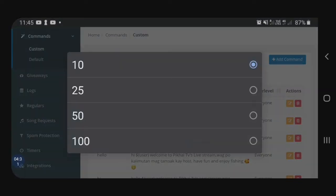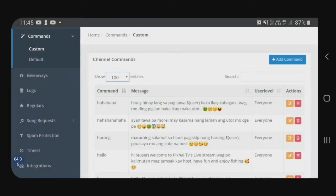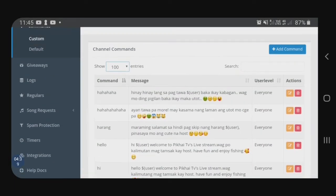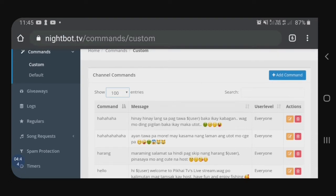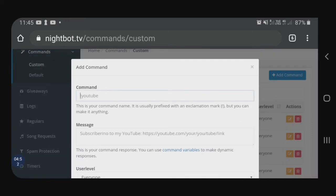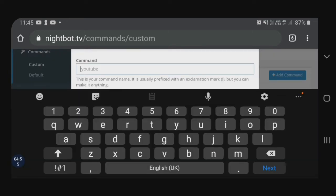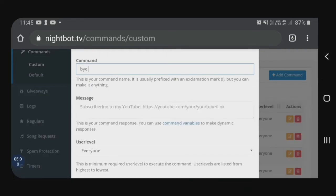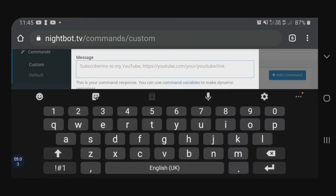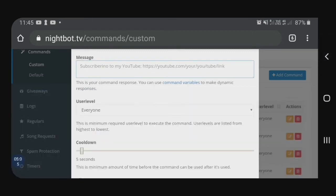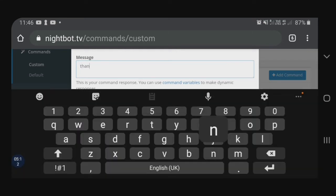Dito sa entries, may pagpipilian ka kung gusto mo maraming entries. I-click natin yung 100. So, after that, i-click natin dito ang add command. Ito na yung magta-type tayo ng mga commands, guys. Tapos, kung anong ita-type natin na word ng command, yun yung i-response or i-drop ni Nightbot. For example, magta-type ako ng 'buy' — yun kasi ang tinatype ng mga viewers. Pag once may 'buy' na nakakuman doon, itong message, ito yung i-drop ni Nightbot.